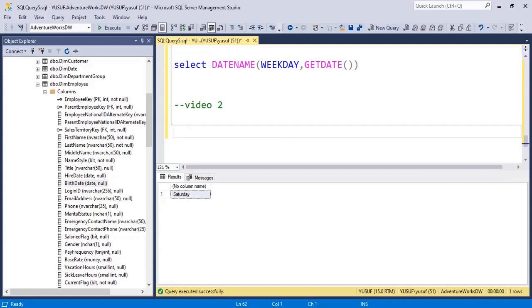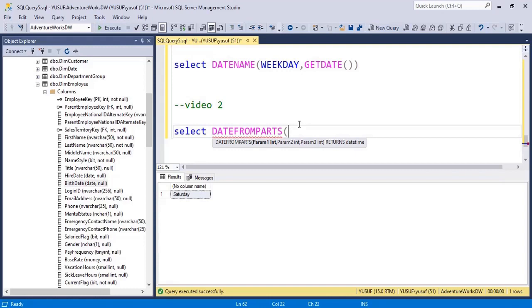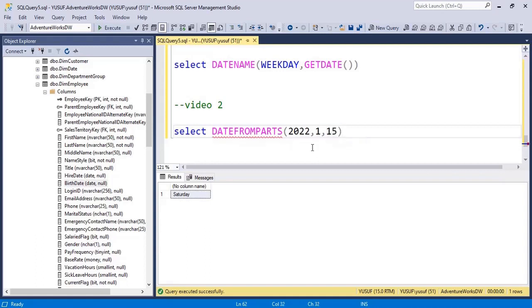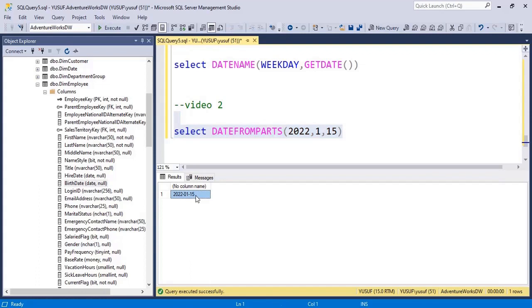Let's say you have readily available year, month and day in integer formats and you want to construct a date. You should never concatenate them because you will always end up missing the date and time formats and it will not be a recognized or valid date. Instead you should use the functions which SQL Server has provided. There is a function called DATEFROMPARTS. It accepts three inputs: year, month and day. Remember the format — year, month, date. This returns a datetime, and this will construct a date out of these three components and return a valid datetime for you. Never concatenate it.